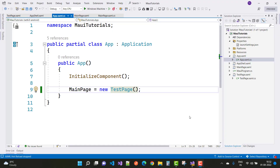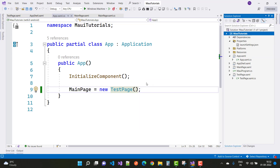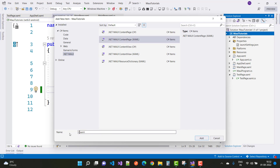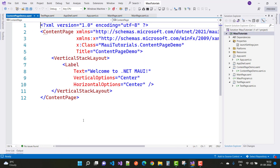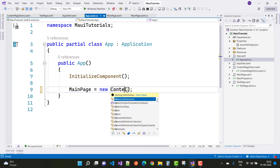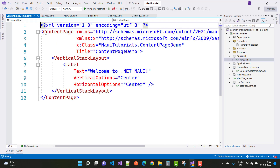Now let's move to the next topic — MAUI Pages, specifically Content Page. First, add a new item — by default we can add a Content Page. Name it 'ContentPageDemo' and set it as the first file in AppShell.